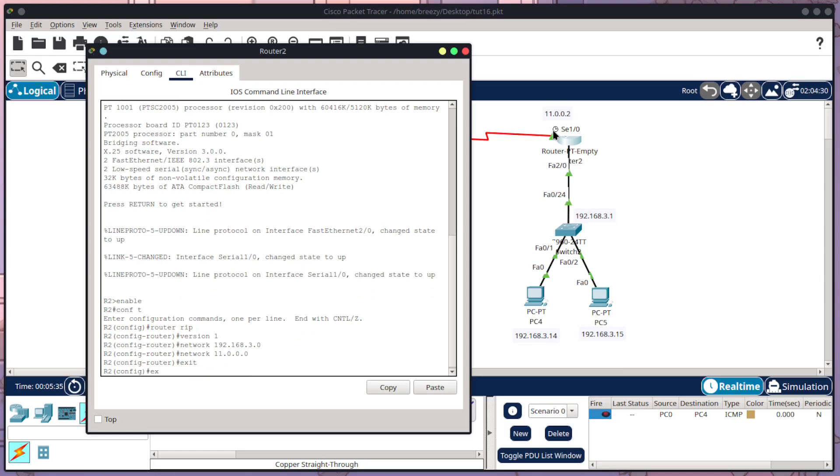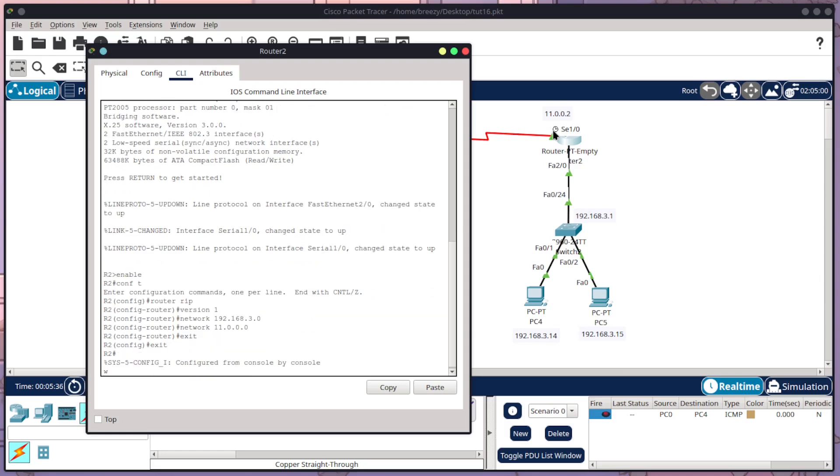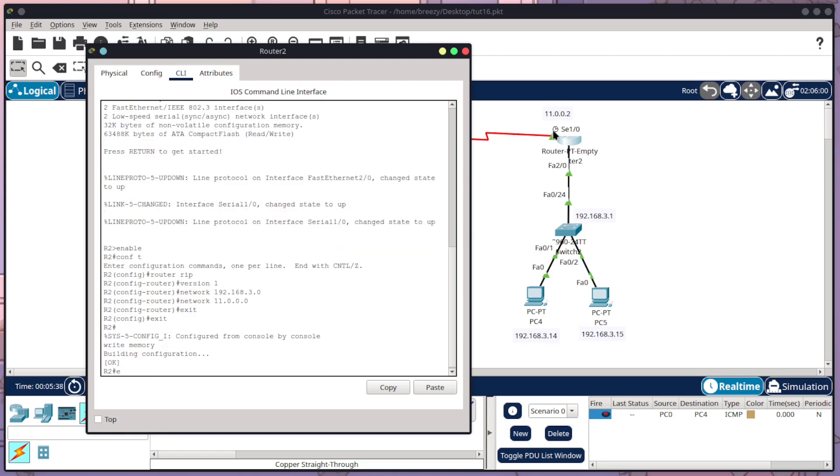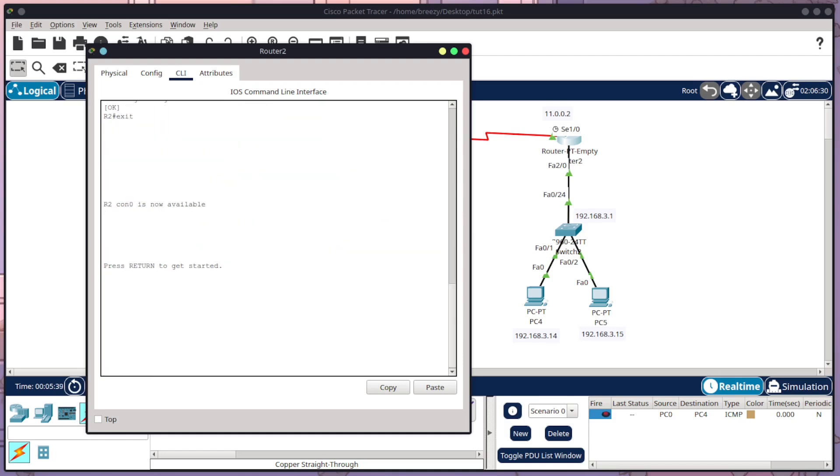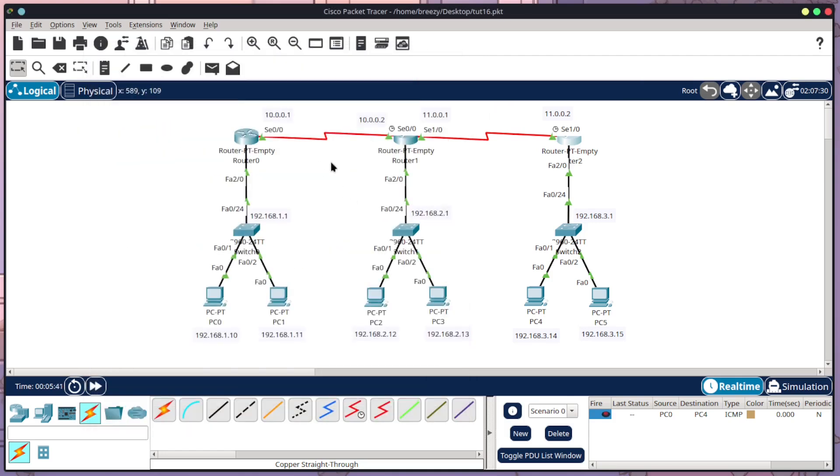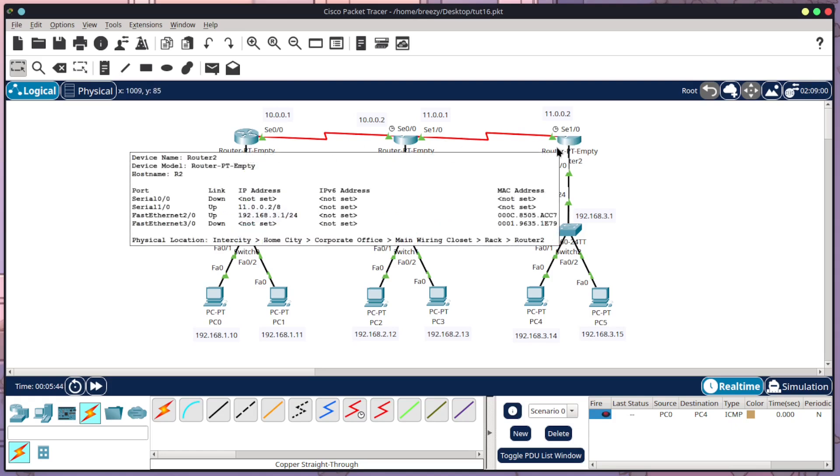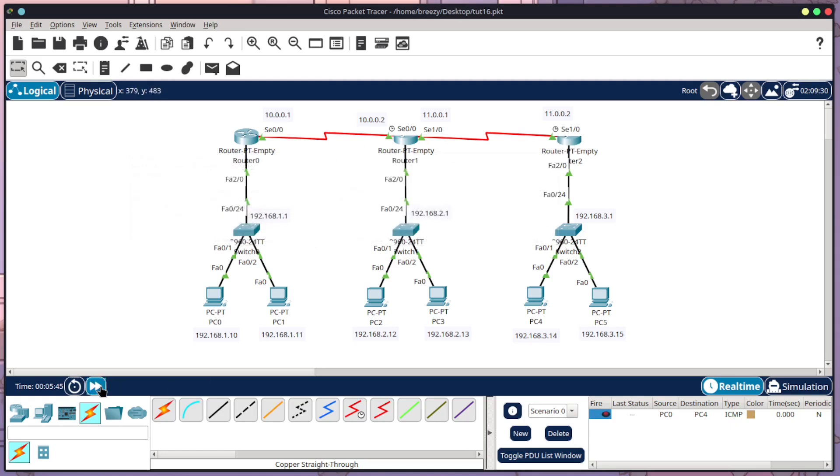Exit. Exit. Write memory. Exit. Okay. So I've now configured our three routers to have RIP routing.